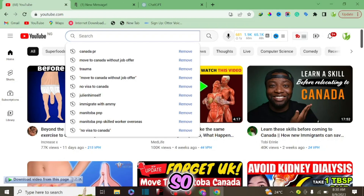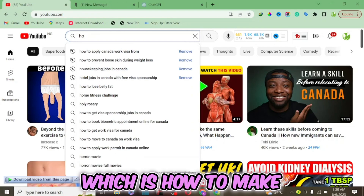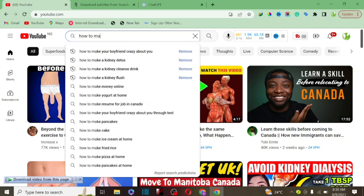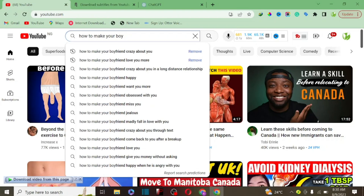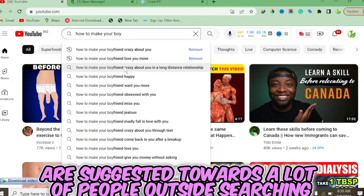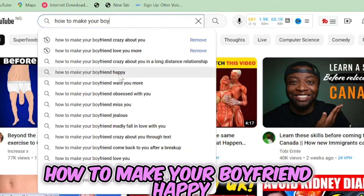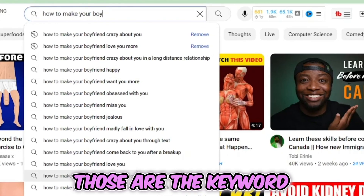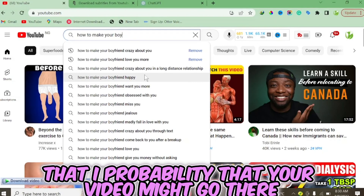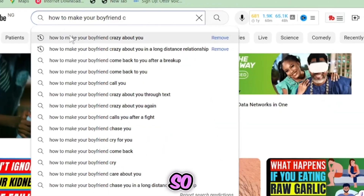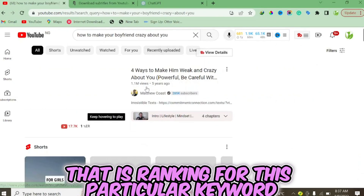You're going to choose your niche. Let's assume you are in the relationship niche and you type in a keyword like 'how to make your boyfriend.' YouTube suggests keywords like 'how to make your boyfriend crazy about you in a long distance relationship,' 'how to make your boyfriend happy,' and 'how to make your boyfriend want you more.' These are keywords you can make YouTube videos for, and using them increases the probability that your video will get views. Let's use 'how to make your boyfriend crazy about you' and click on it to see what videos are ranking.